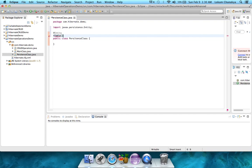For that, we use the @table annotation. And in the brackets, we give the attribute value, name equal to, and the table name, demo table.